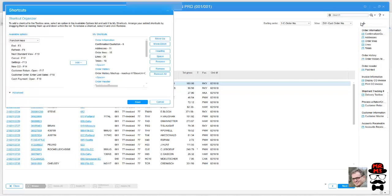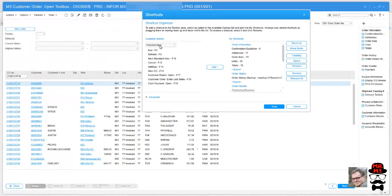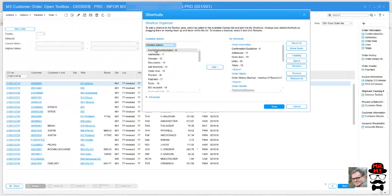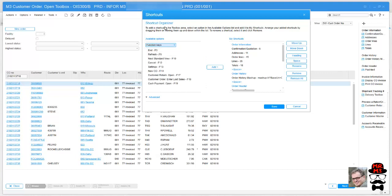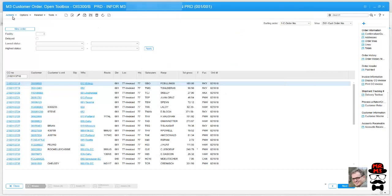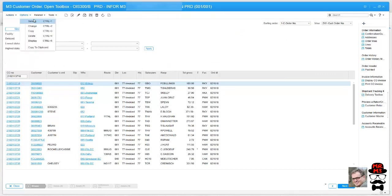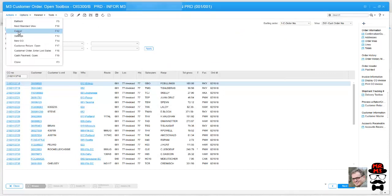You just click on the plus sign and you have a choice here between function keys and related options. Related options are the things we were just looking at and it gives you a whole list there. Function keys are typically found up here underneath your actions bar. If you wanted to take a look at those, you could see actions and all of these are function keys up here.